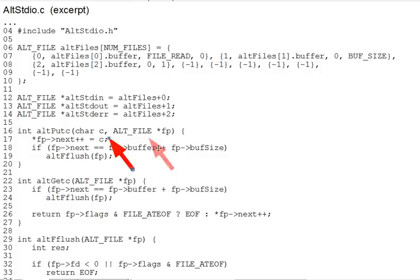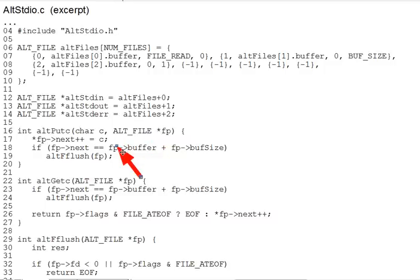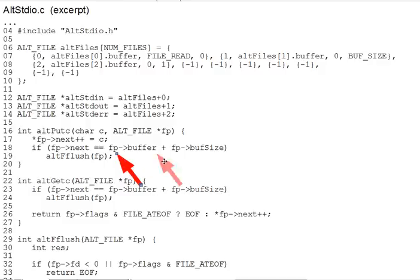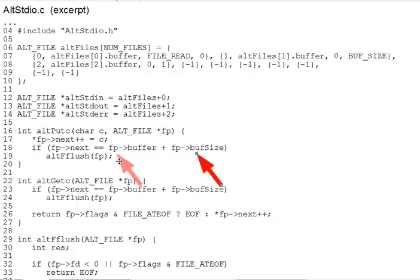assumes that there's at least one open space in buffer. Line 17 puts the char into the next open space, advancing next. Lines 18 through 19 check to see if the buffer is full, if next is pointing past the end of the usable buffer space. And if so, they call alt_fflush to clear the buffer and write it out.